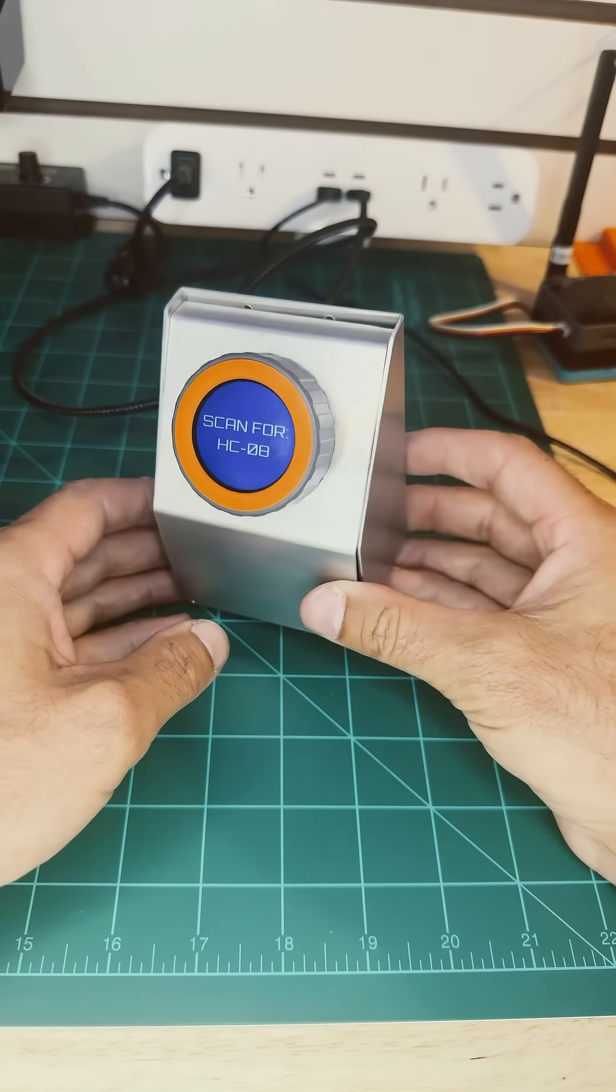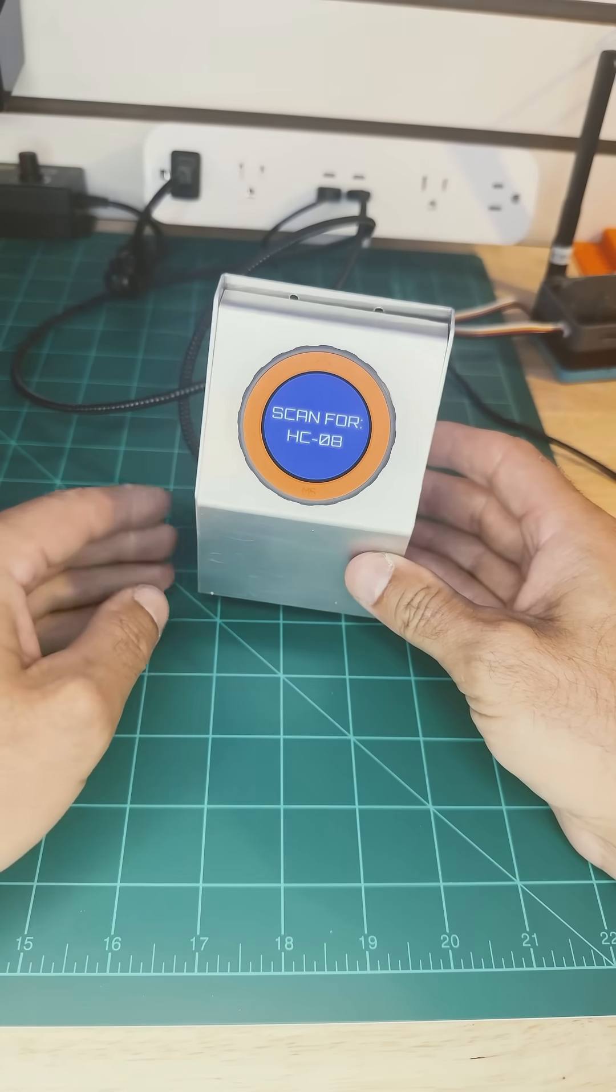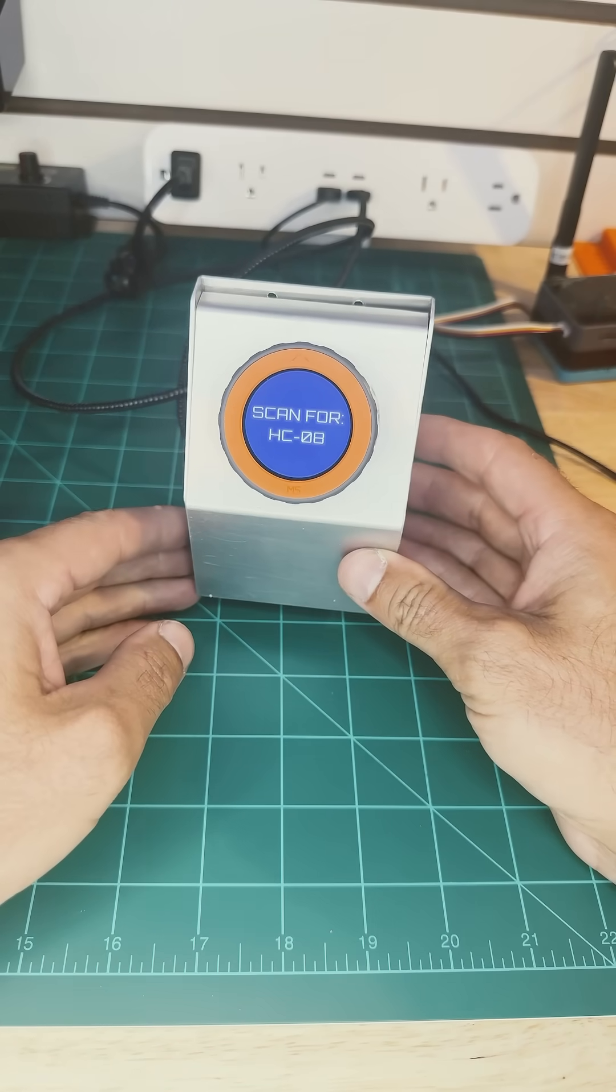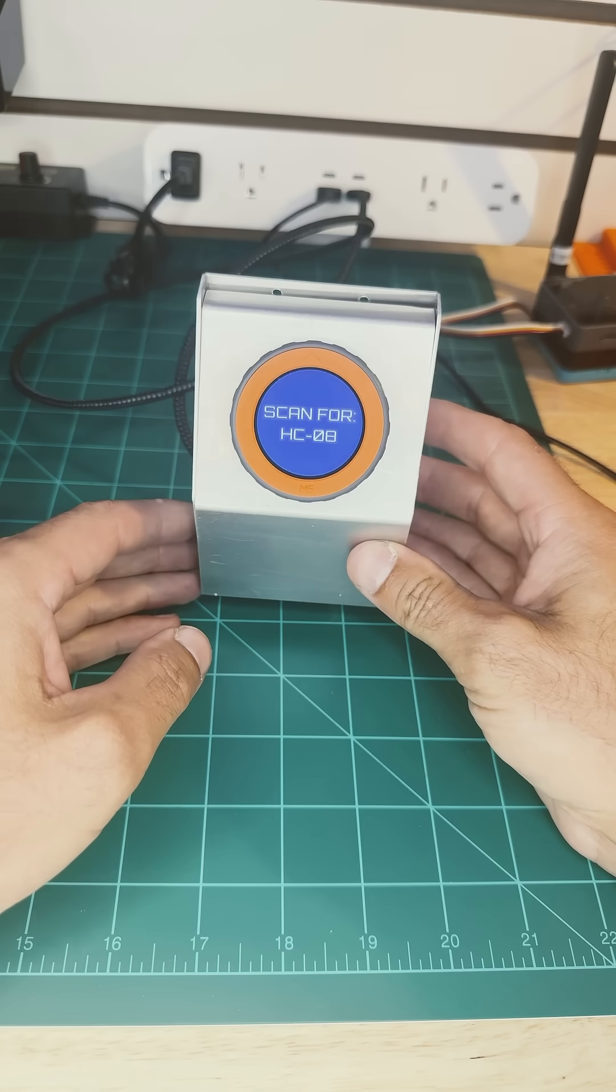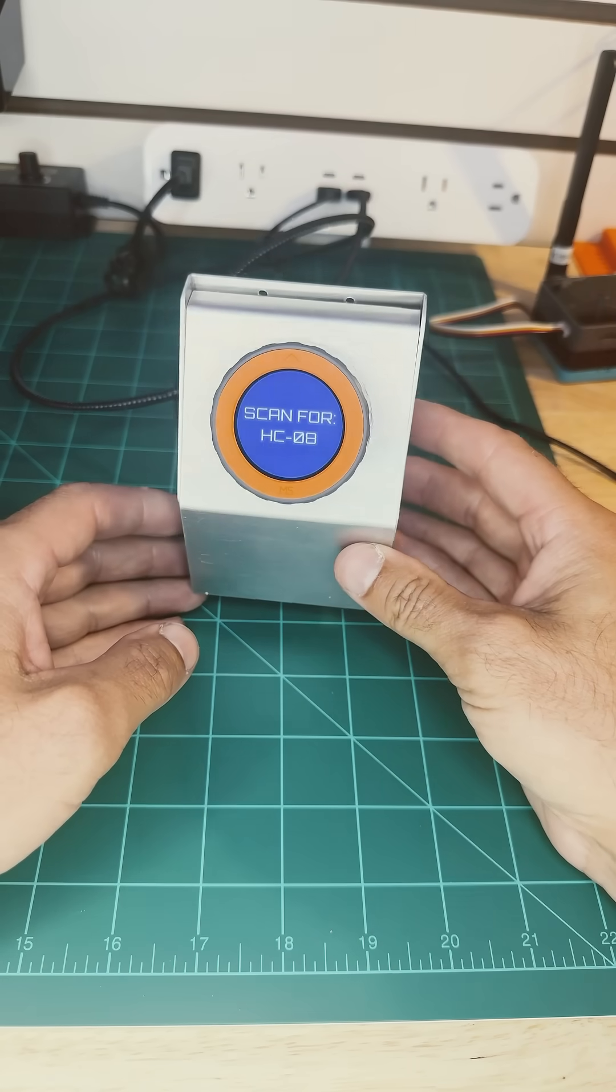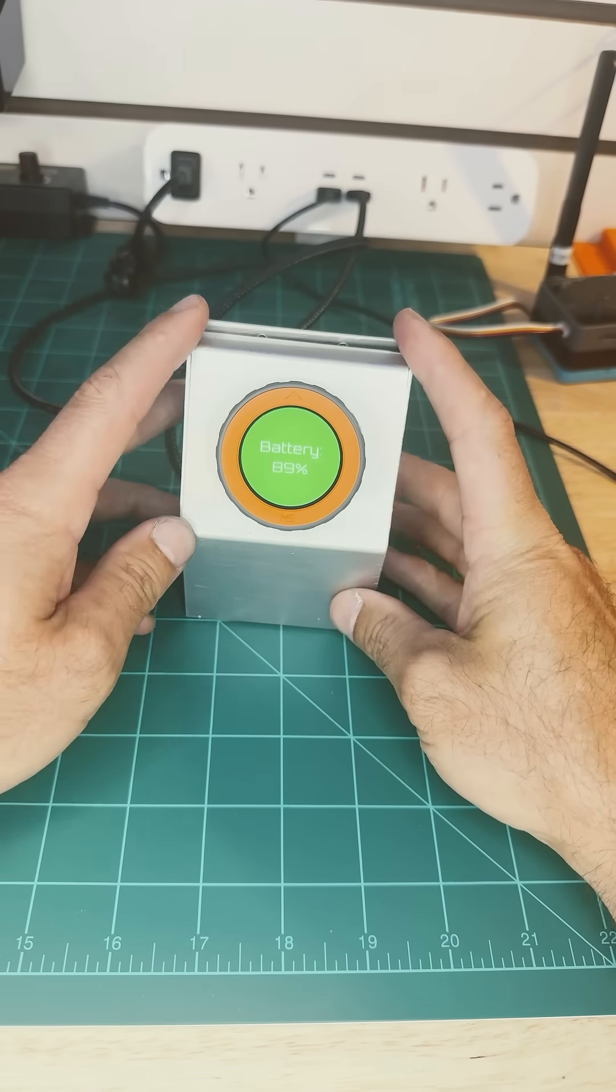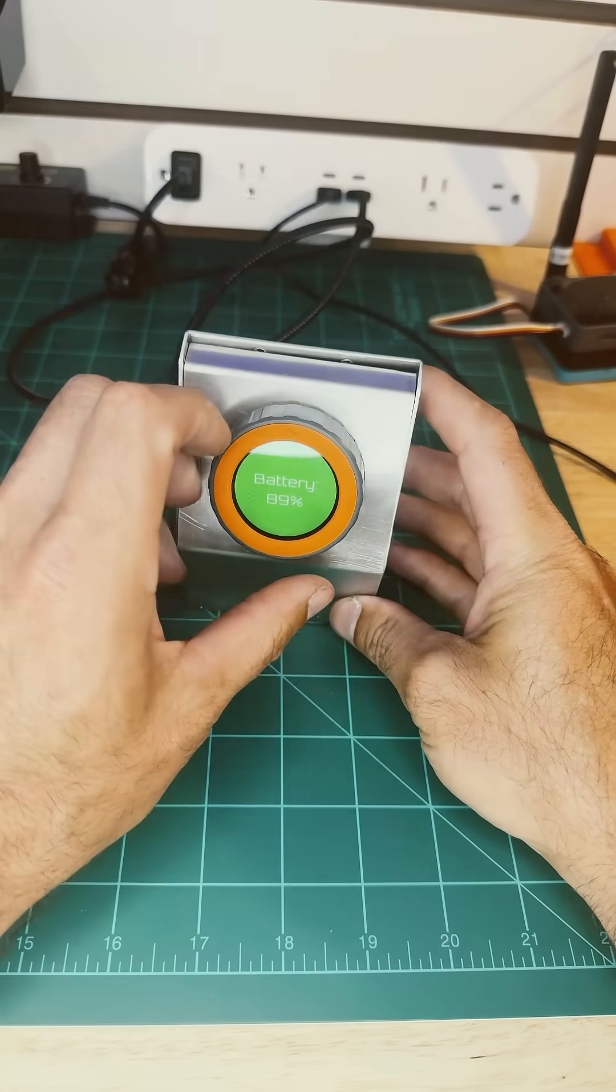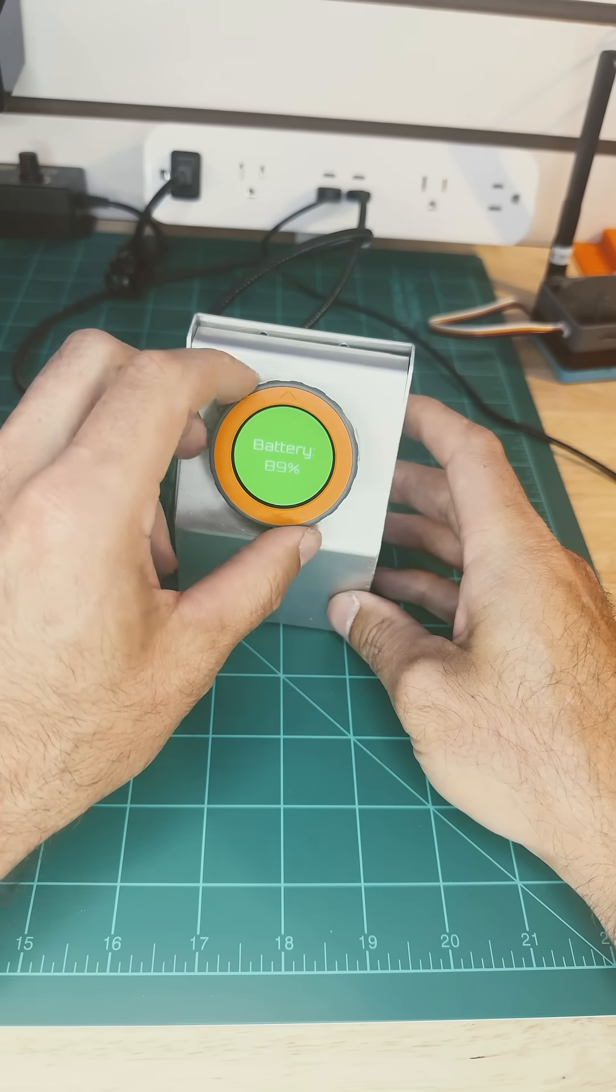What I do is I start the Bluetooth and start searching for this device, which is the battery management system on the golf cart. If it's able to connect, it will give us the battery power, which it does.